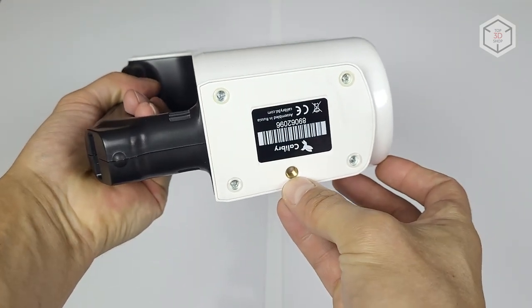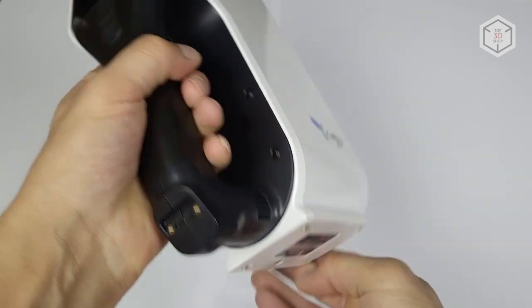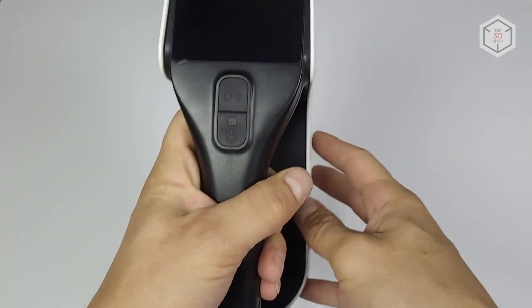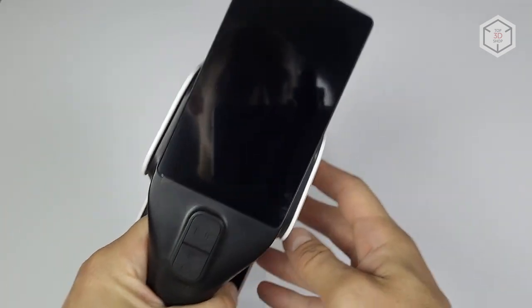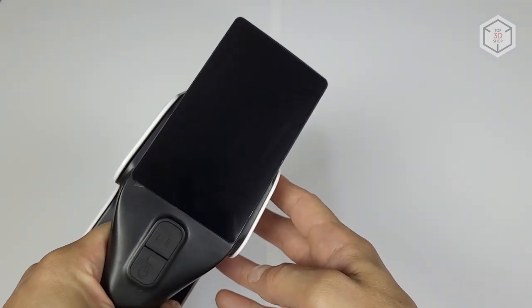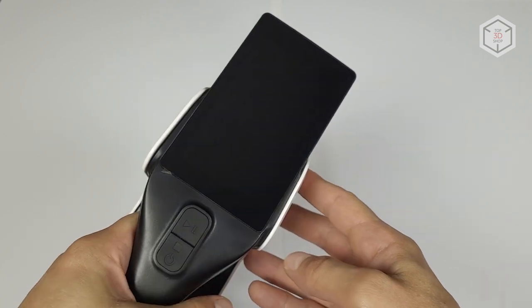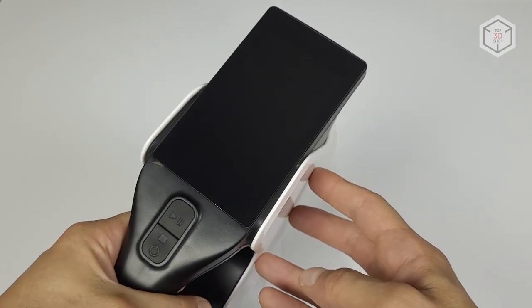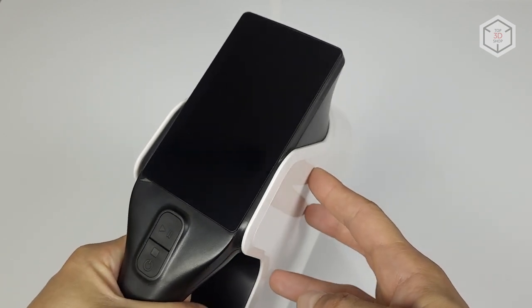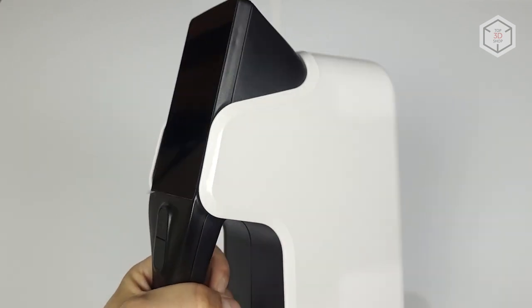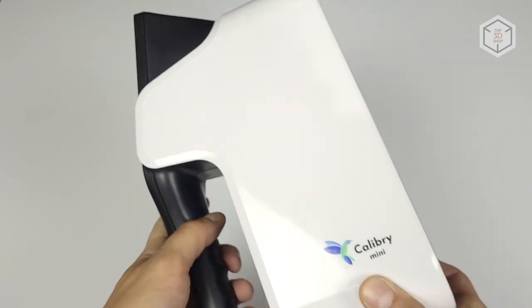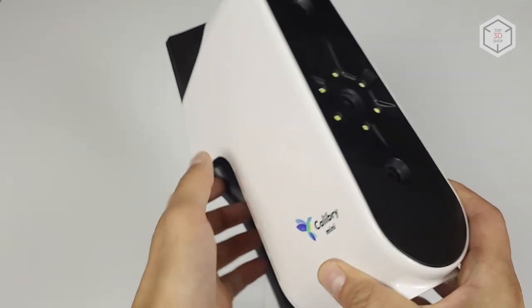The bottom has a threaded hole to install the device on a tripod. One of the important and advantageous differences of Calibri scanners is the 4-inch touchscreen, which is used for both configuring basic parameters and monitoring the scanning process. This is very convenient compared to scanners with no touchscreen and monitoring through a computer or laptop screen.